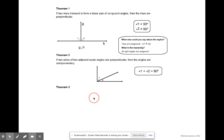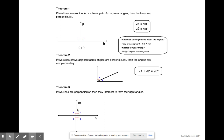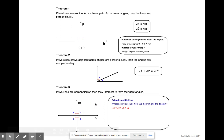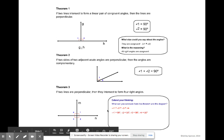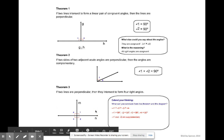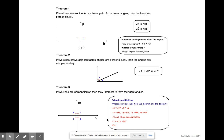Theorem three states that if two lines are perpendicular, then they create four right angles. Extending our thinking: the measure of angle one equals the measure of angle two, which equals the measure of angle three, which equals the measure of angle four — and all four equal 90 degrees. We also know that angles one and two are supplementary, adding up to 180 degrees. Similarly, angles 2 and 3 equal 180, angles 3 and 4 equal 180, and angles 4 and 1 equal 180.